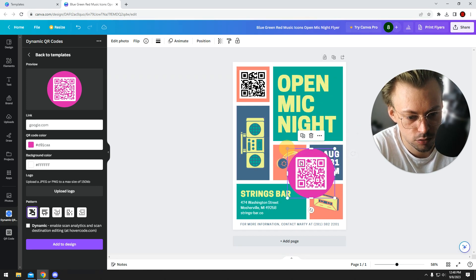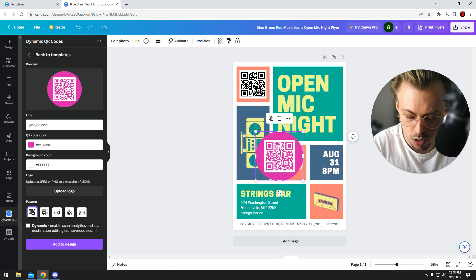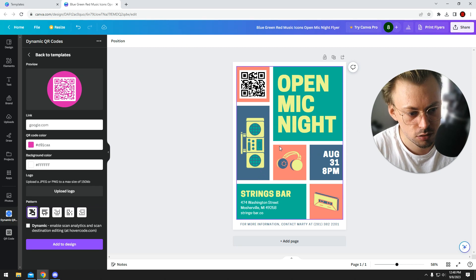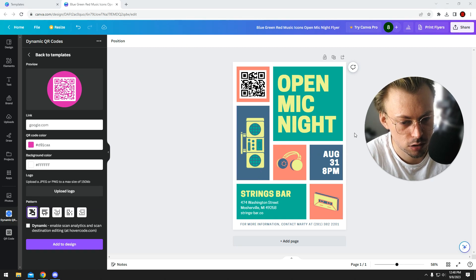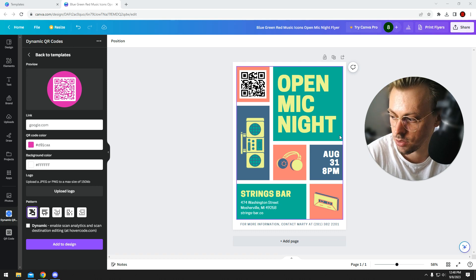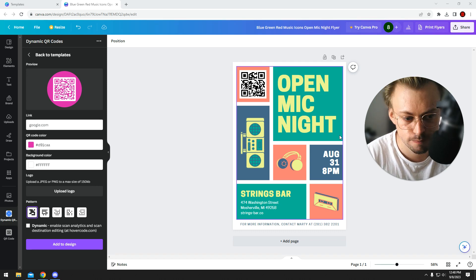decide what kind of QR code you want. Just like I showed you, you can add QR codes however you want in any design, including flyers.